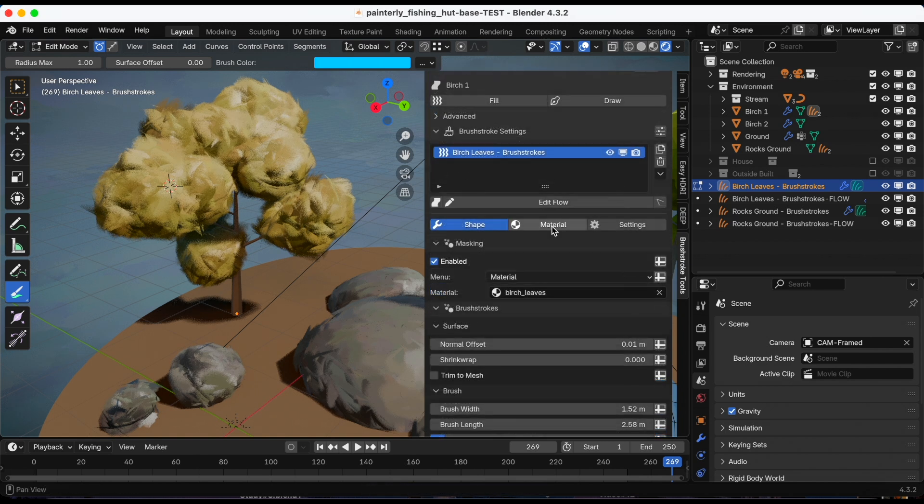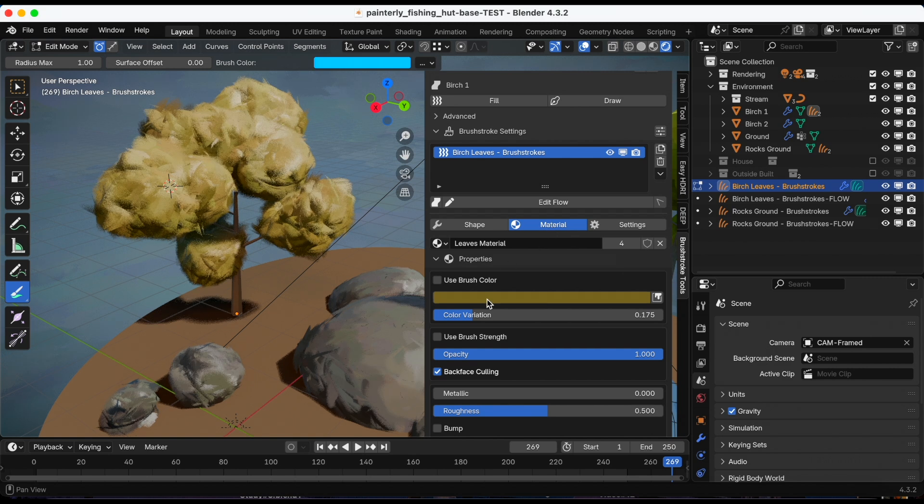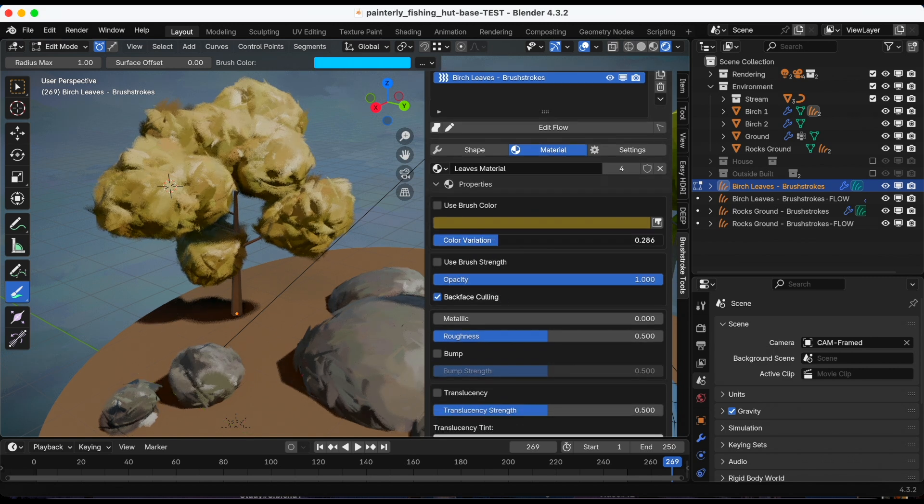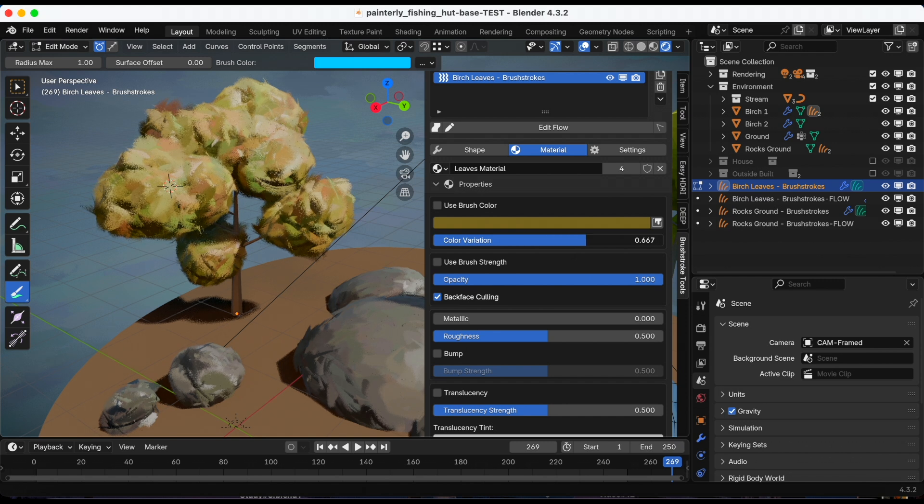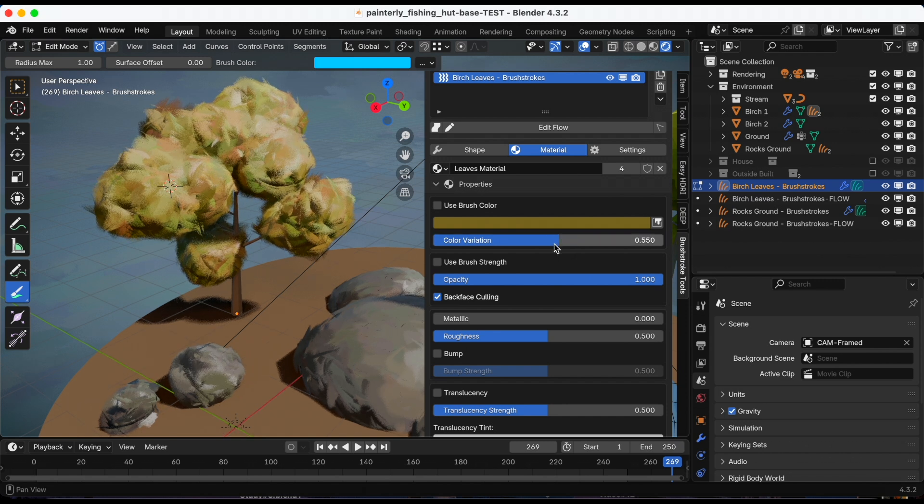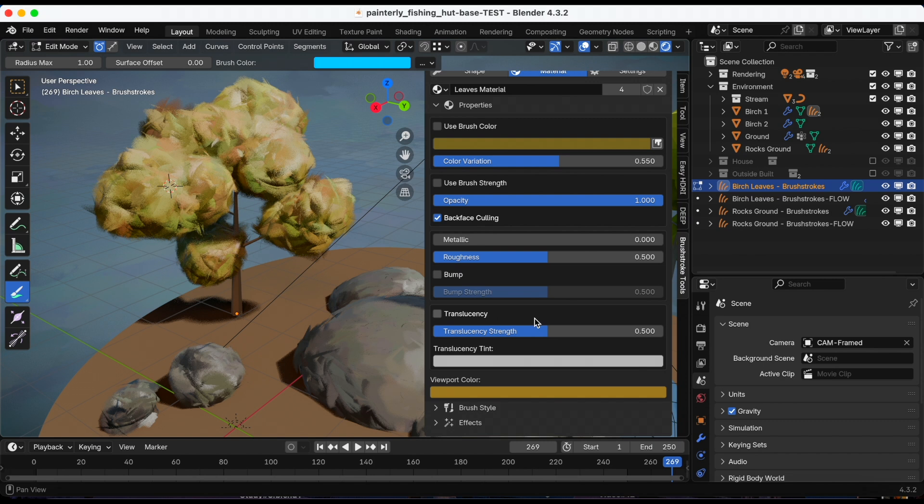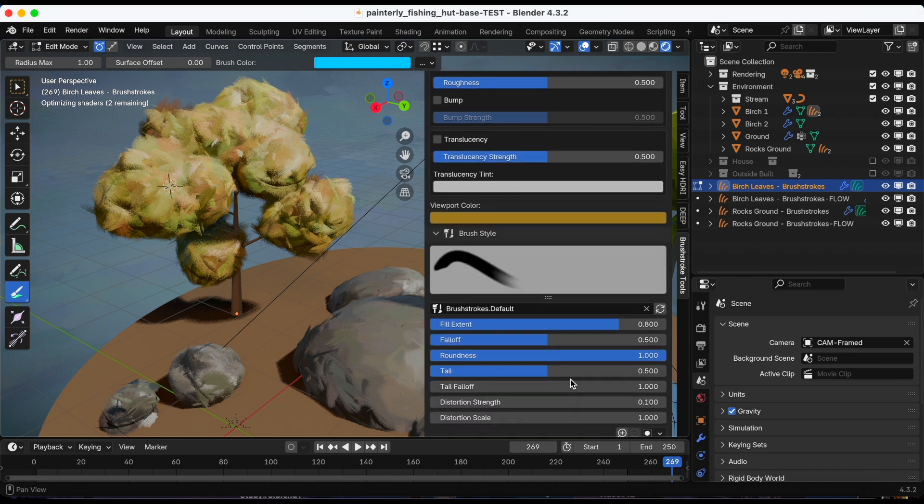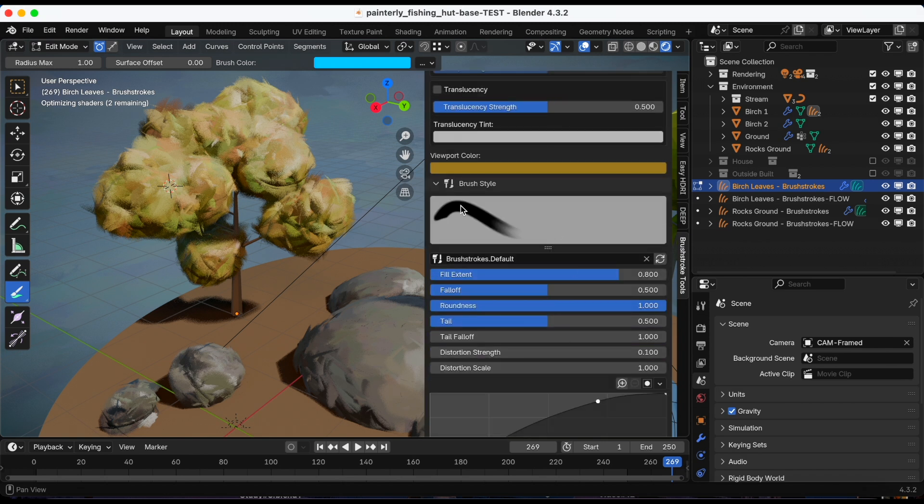I'm gonna go from shape to material and actually let me adjust the color variation to make it more autumn-like. If you scroll to the bottom of material, you can adjust the brush style. And right now I'm using the default.